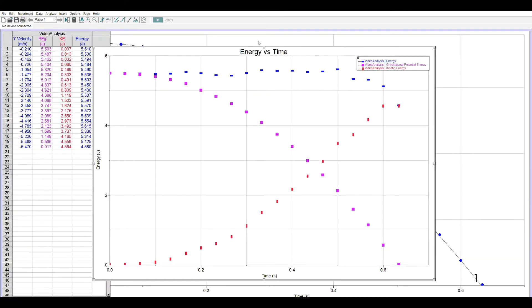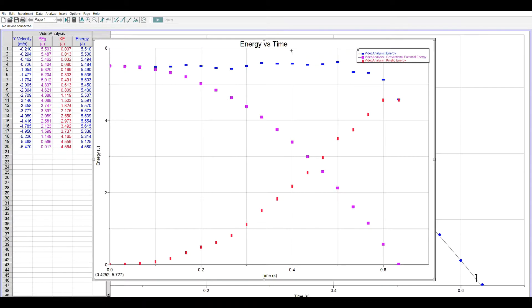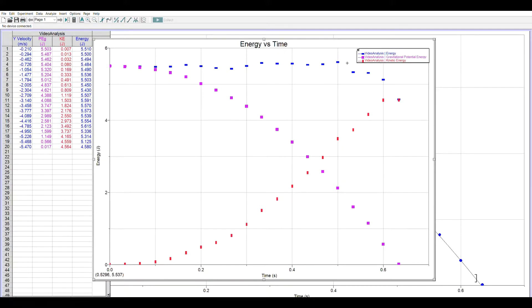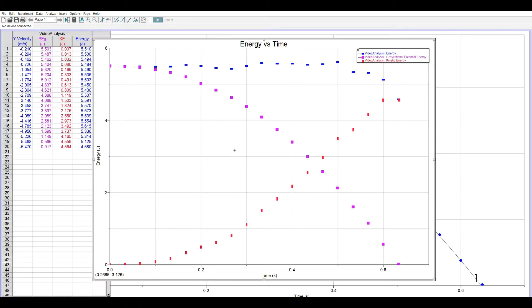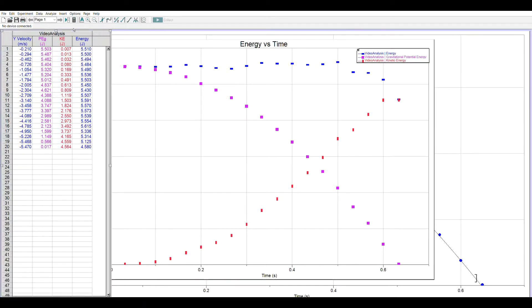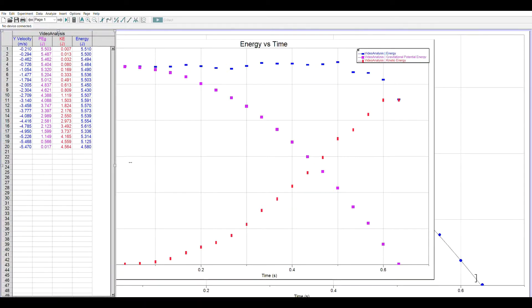So the graph that is developed has in blue the total energy. Notice how that total energy is staying pretty constant as it falls, just like expected. The gravitational potential energy starts out high and drops. The kinetic energy starts low and increases. So you can add as many columns as desired into your Logger Pro data table.